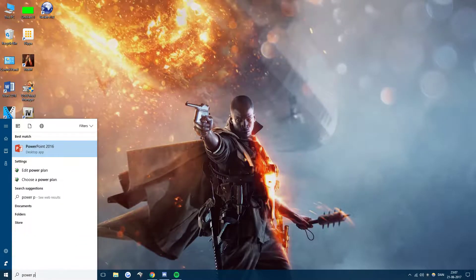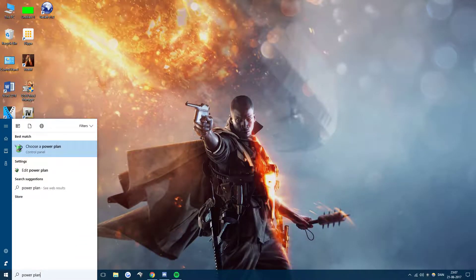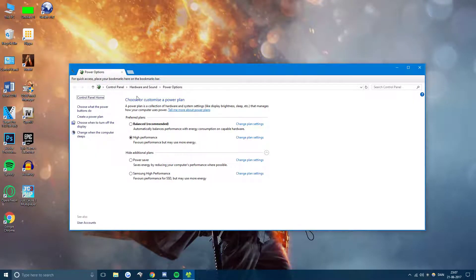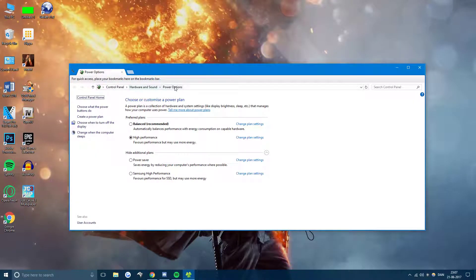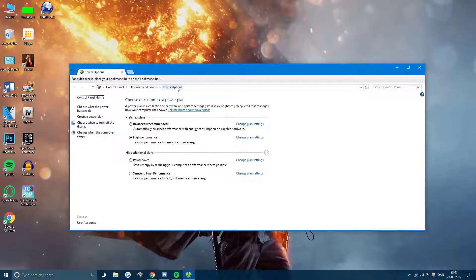So just search for power plan and we're in here. So control panel, hardware and sound, power options.